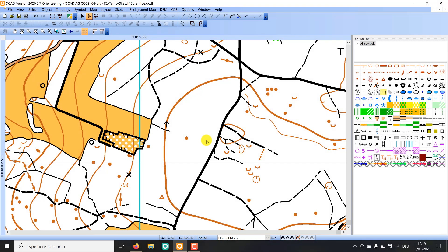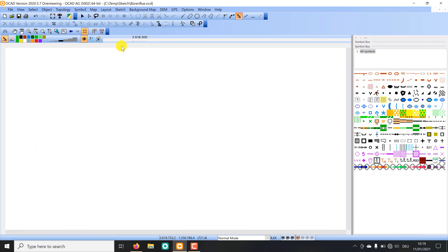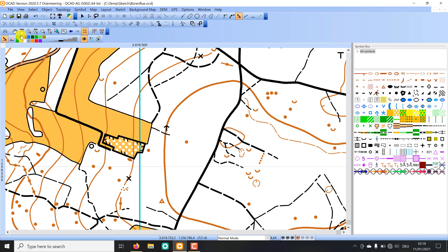Hello and welcome to this short video in which I'd like to introduce you to the OCAD sketch layer. The OCAD sketch layer can be opened by clicking on this icon and you get some more icons down there.